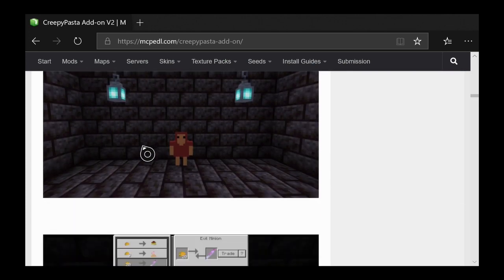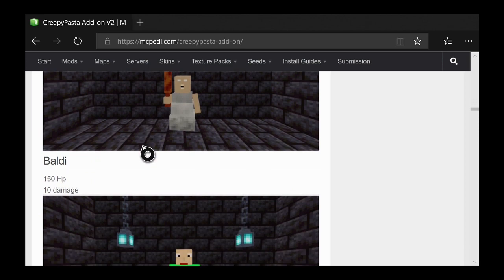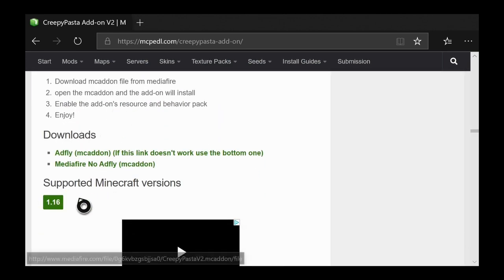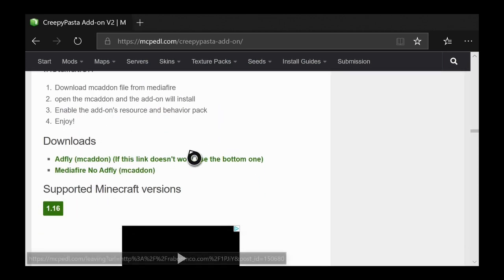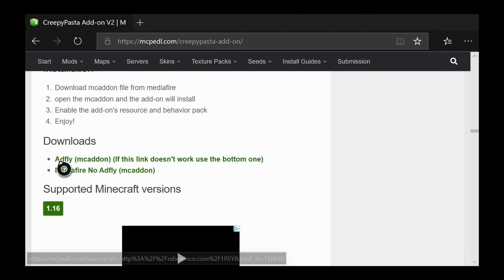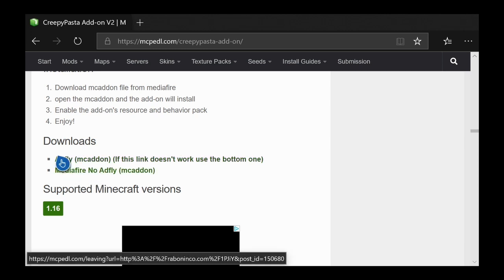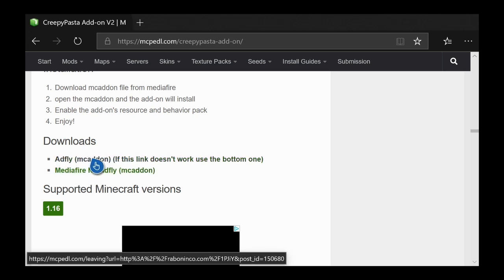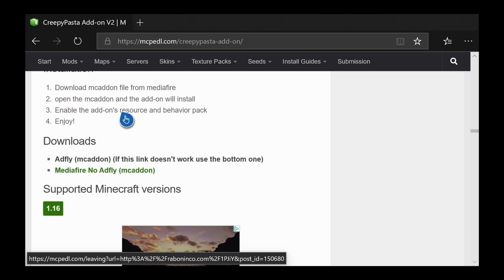Keep scrolling down — all the downloads are at the bottom. Sometimes there's only one download link, sometimes there's a resource pack and a behavior pack — if there are two, download both. For this one it gives the option to download directly from MediaFire or to click a link with ads. All of them are free. I'm going to click the one with the ads to show you how to skip them.